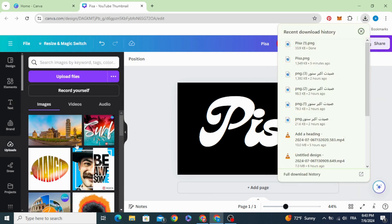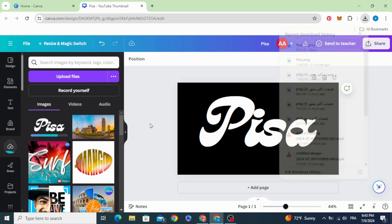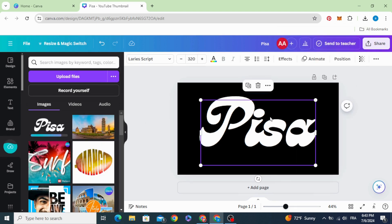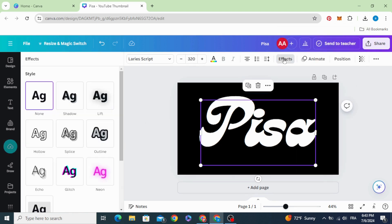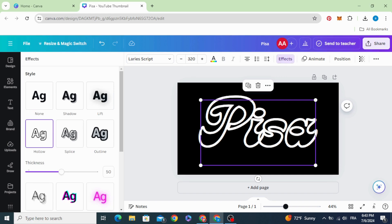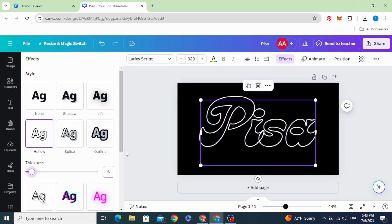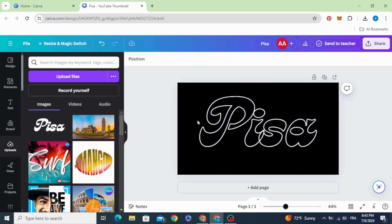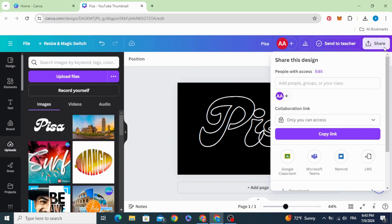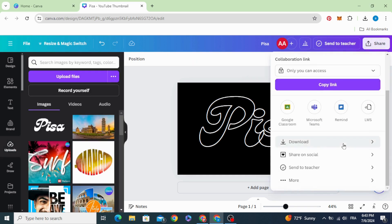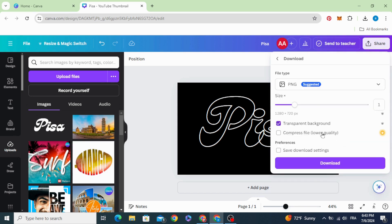Upload it. Click in the text again. Go to effects. Click on hollow and decrease the thickness to 6. Download as PNG as well with transparent background.